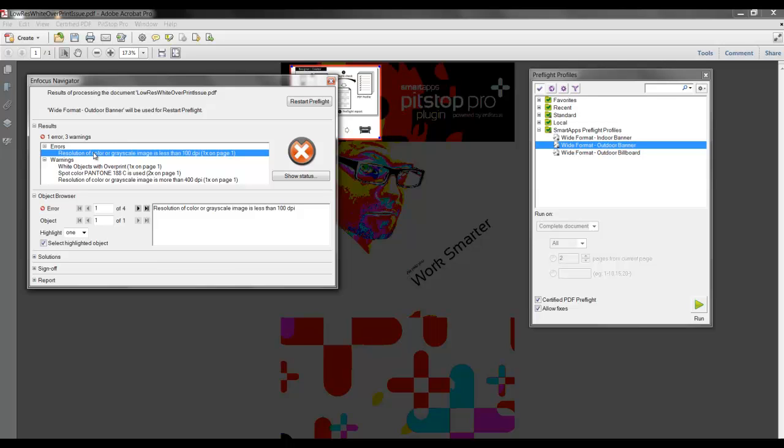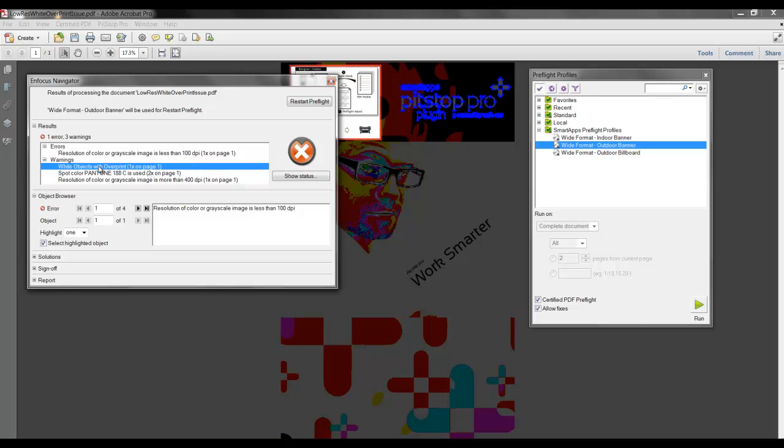And when we select any of the messages, the element is highlighted within the PDF file reflecting which object that is associated to in regards to the error message. So this gives us high visibility to the objects within the file that have the problem.